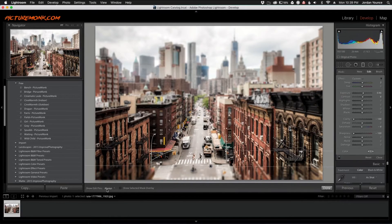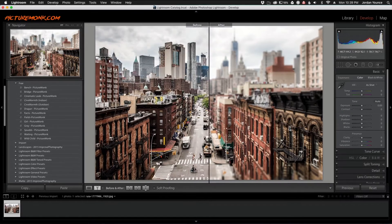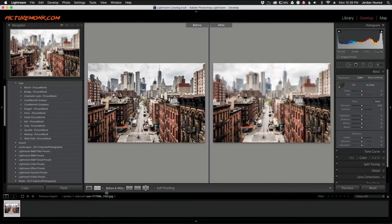Let's look at the before and after — I'll click the before and after button. Here is the original photo, and here is the after. Looking at the traditional before and after, you can see what a cool effect that gives.